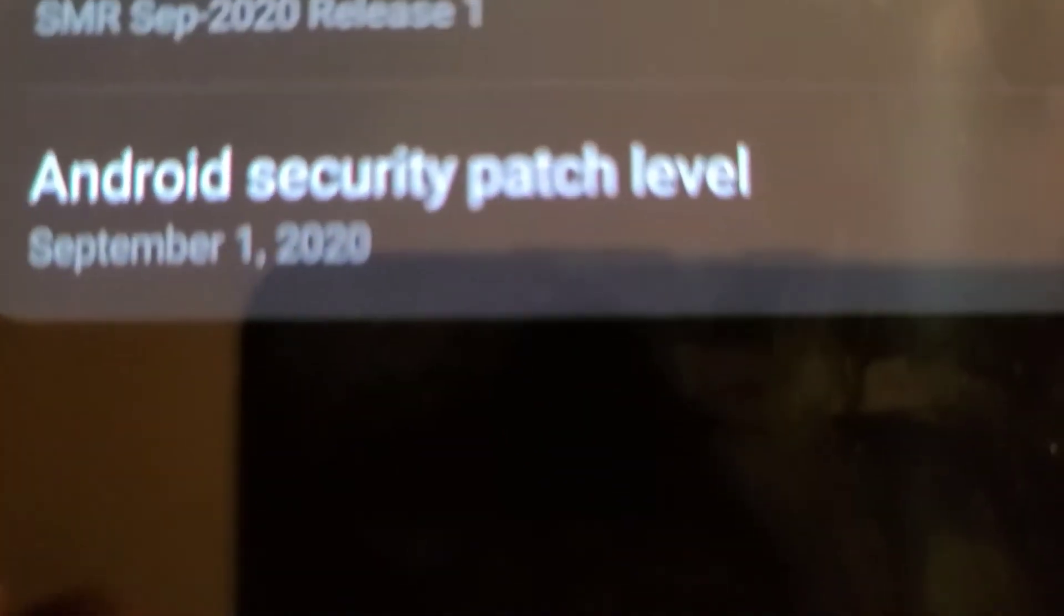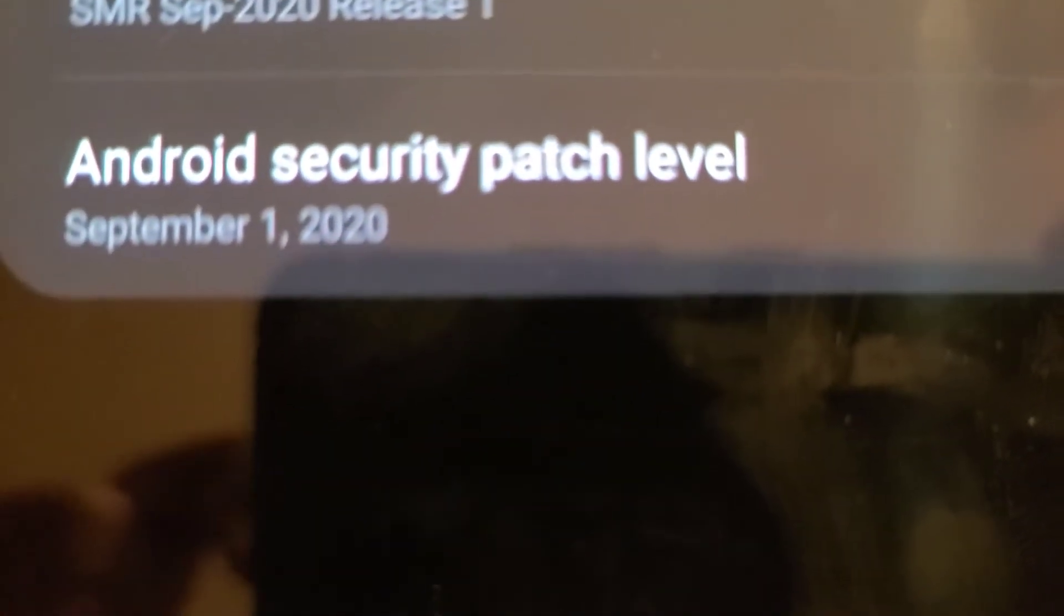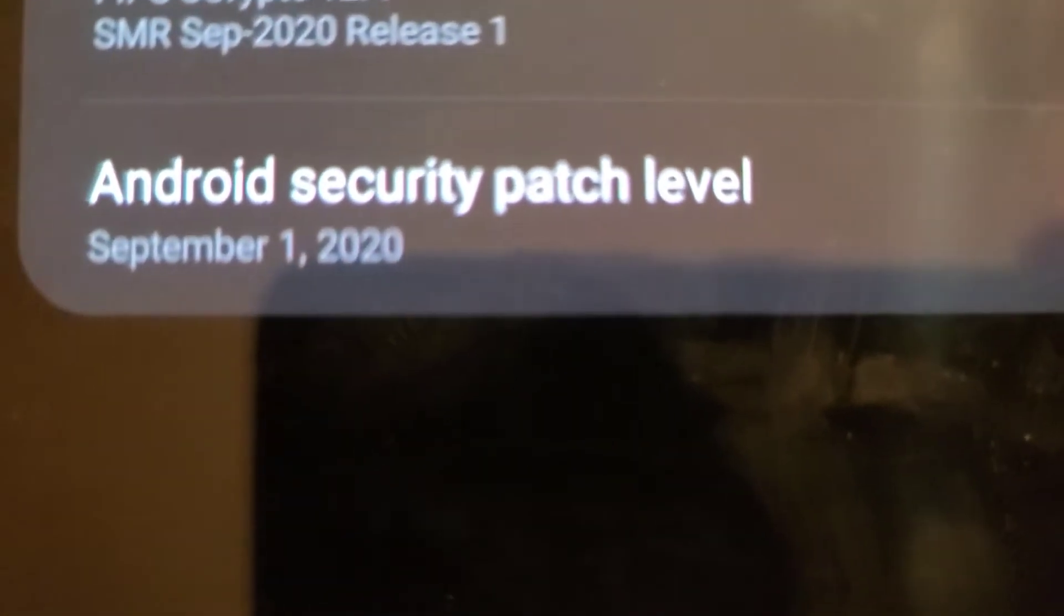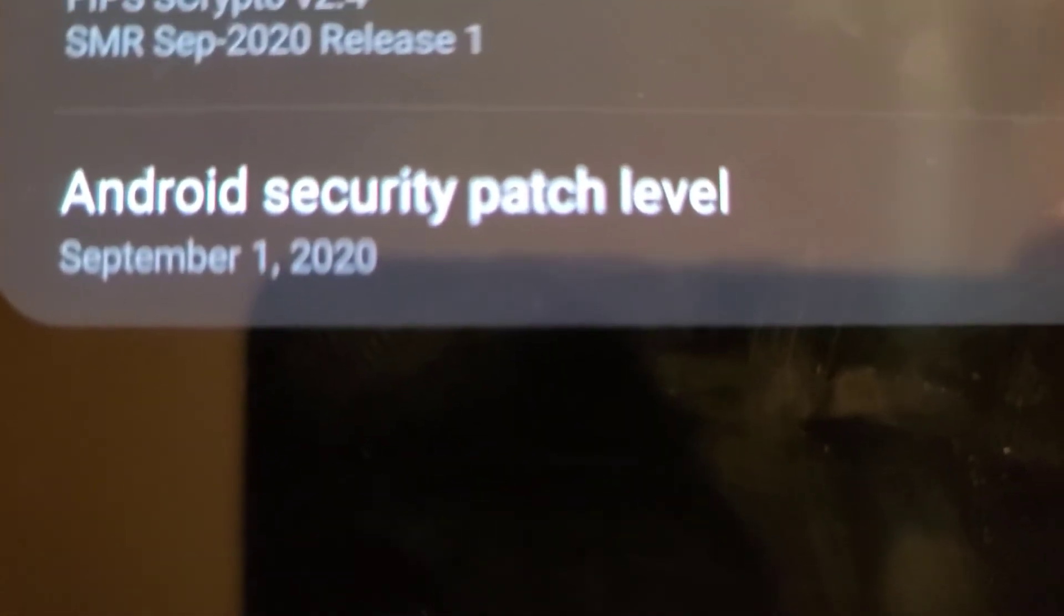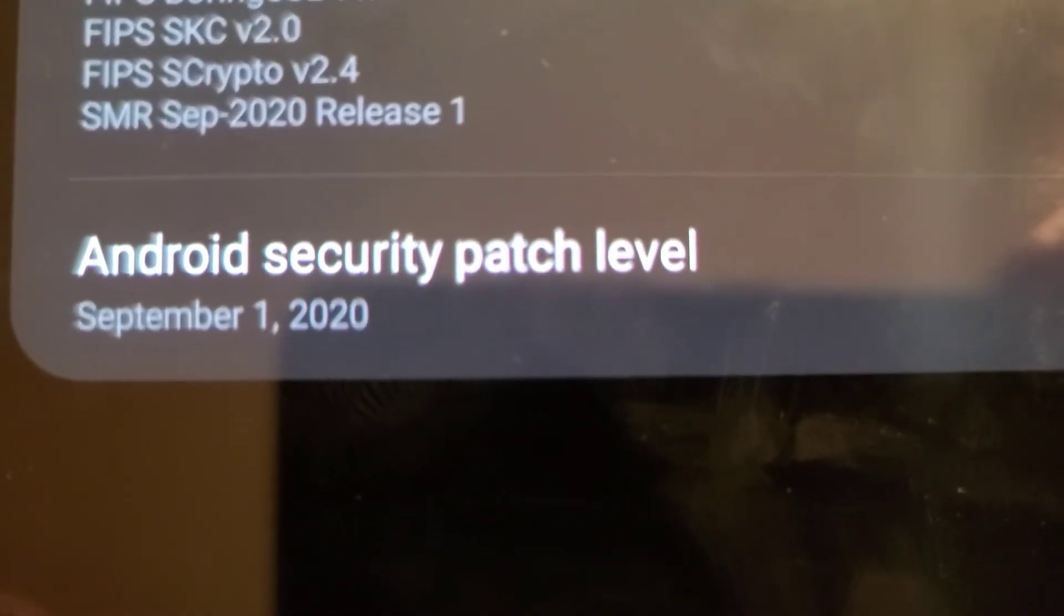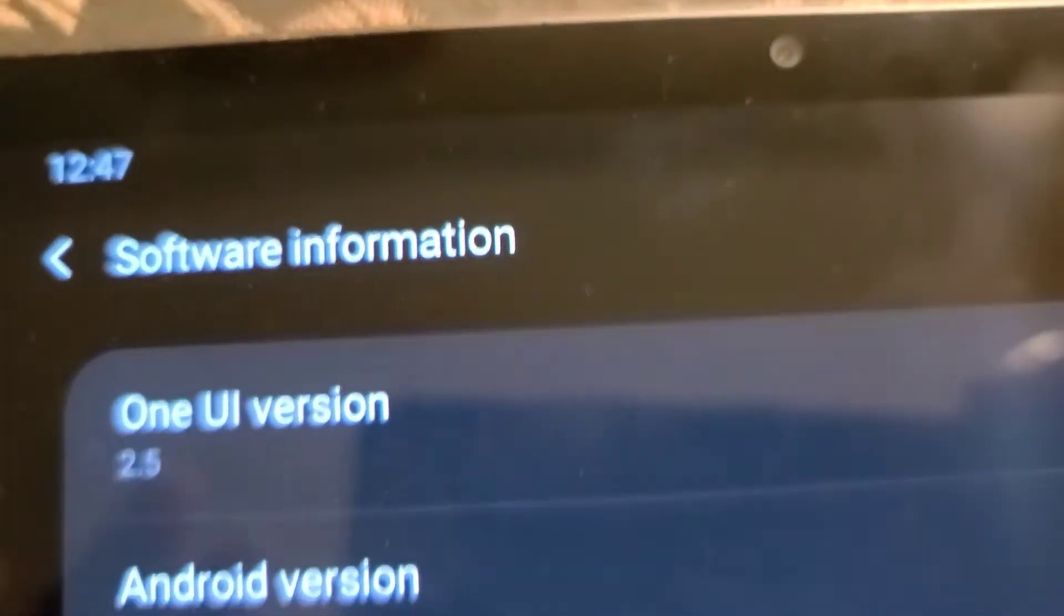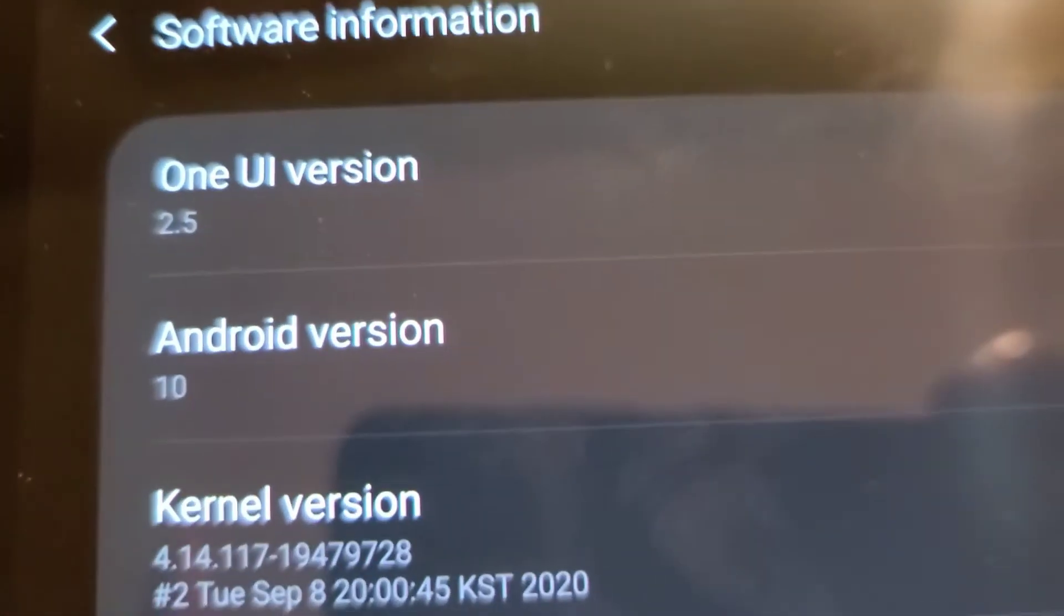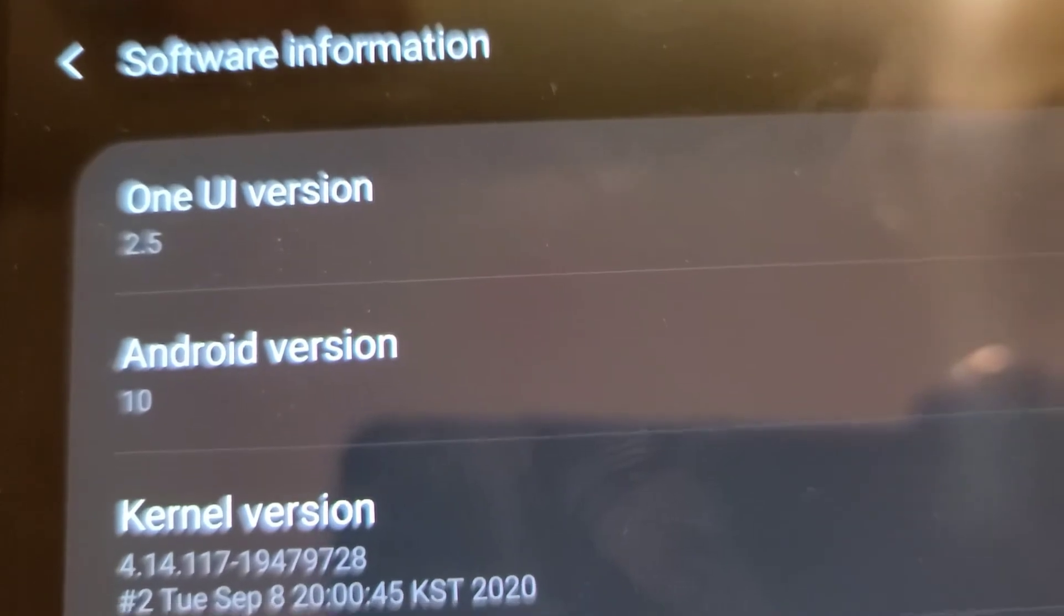As for the security patch, you can see it says Android security patch level September 1st, 2020. That is the security patch level for this update.